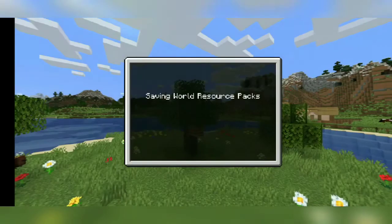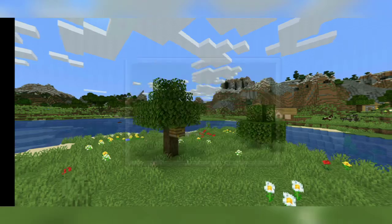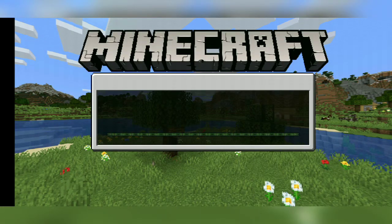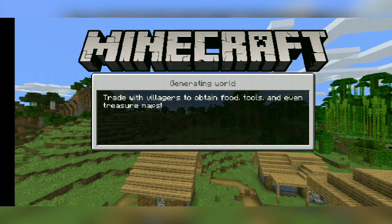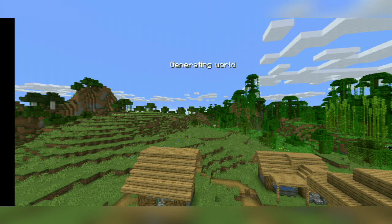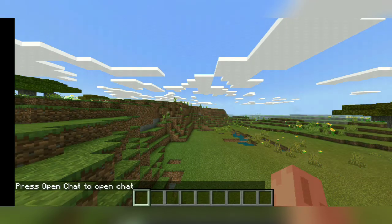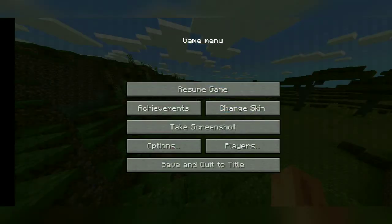When you activate it, create the world. It will take some time to load the world. My world has just loaded. You will notice that no options are there now — see the game menu, this is all Java edition now.